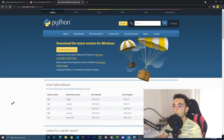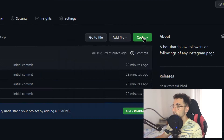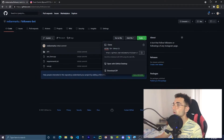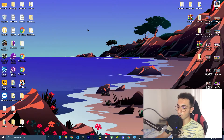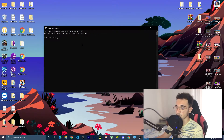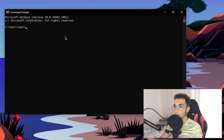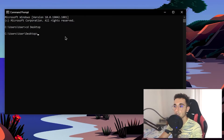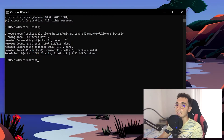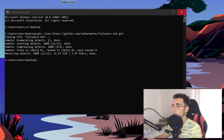So let's clone this project on our computer. Click on the code button and press the copy button to copy the link. Then go to the desktop to save this and open the command line on the desktop. In Windows, open the Start menu and search for your desktop. Go to the desktop with the command 'cd desktop,' then type 'git clone' and paste the link we just copied, then press Enter. Now on the desktop we have the bot folder.